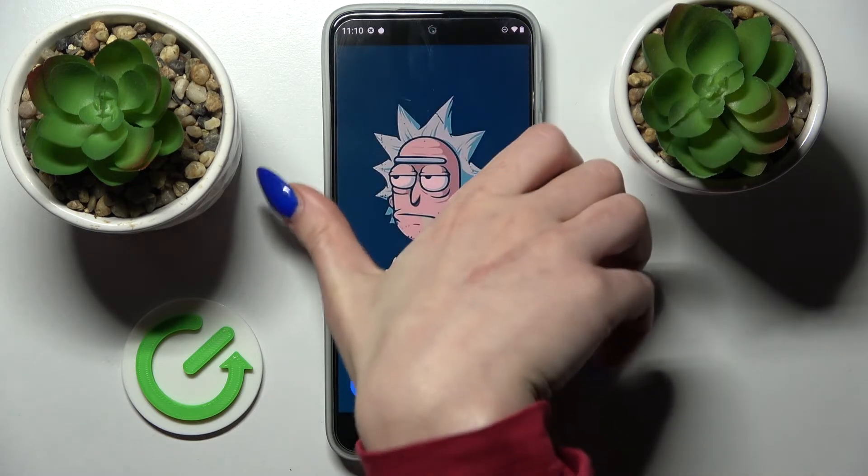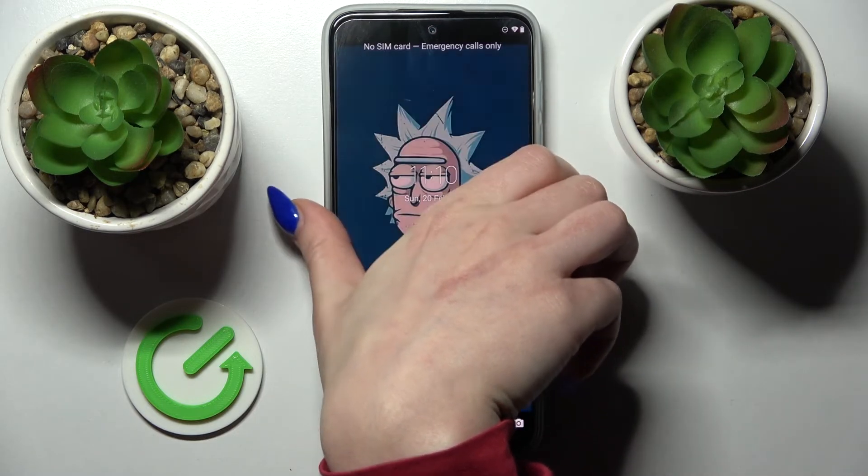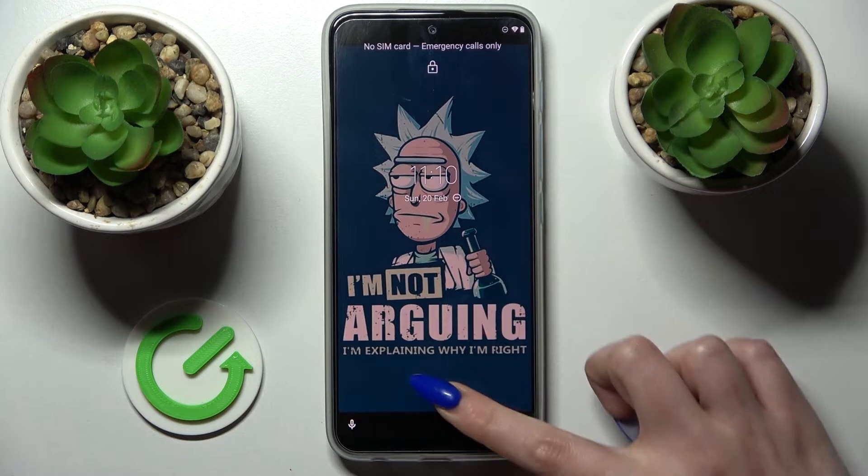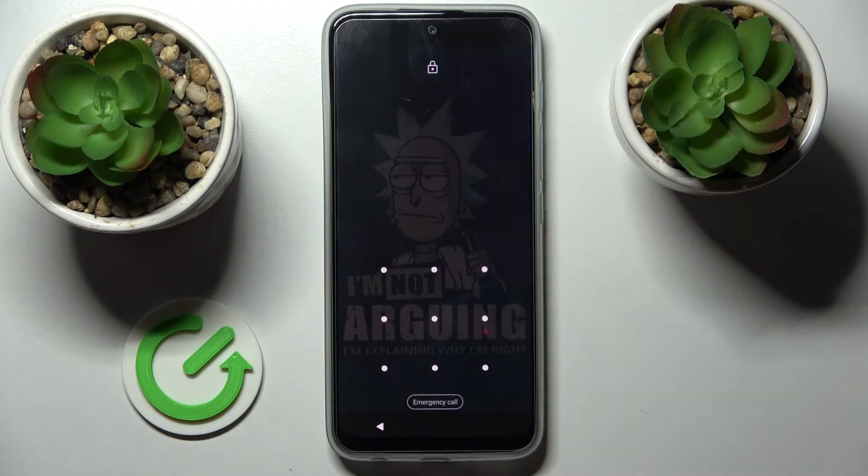So now when I turn off my screen and turn it back on, I can see the screen lock is now required.